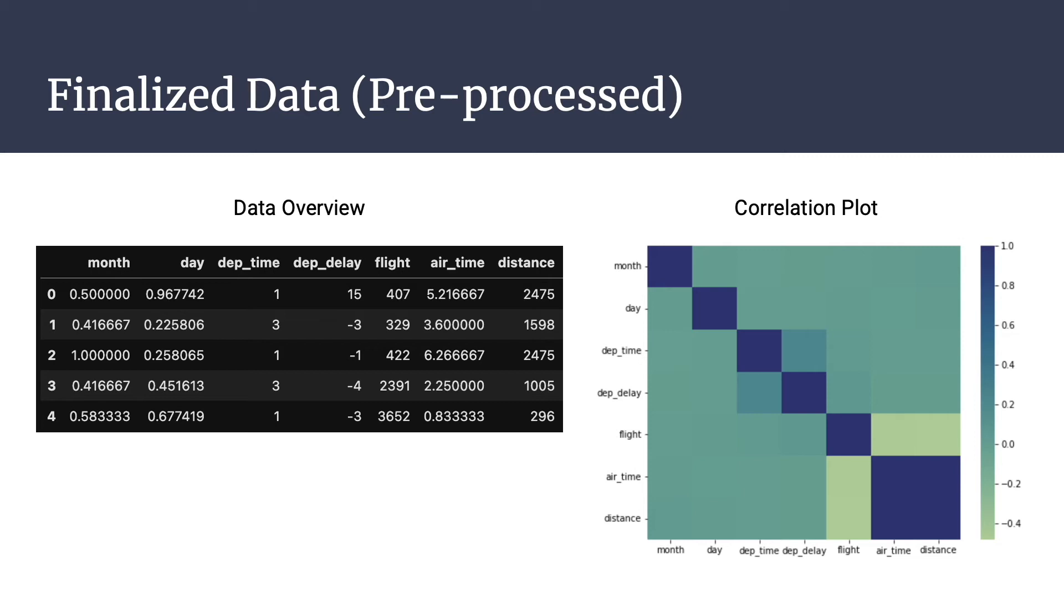Month was divided by 12, which is the maximum value in months, while day was divided by 31. Airtime has been converted into hours from minutes, and distance is in miles and this has not been normalized and is used as is. Departure time has been converted into four discrete values from 0 to 3, which represent 24 hours divided into four sections.